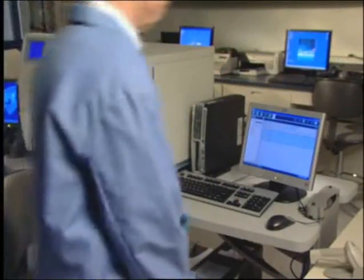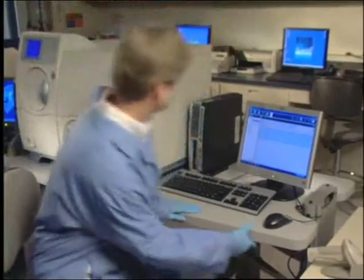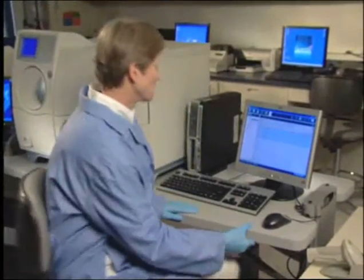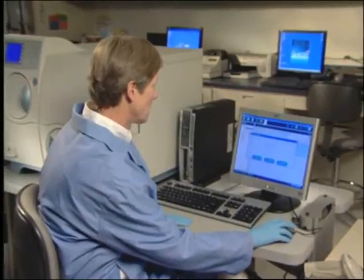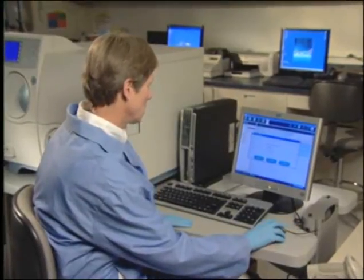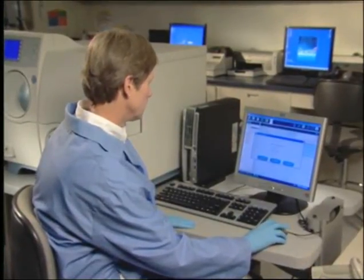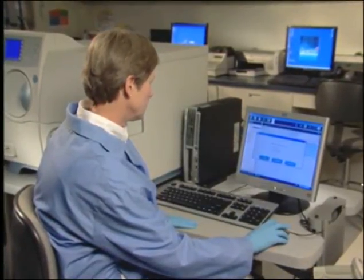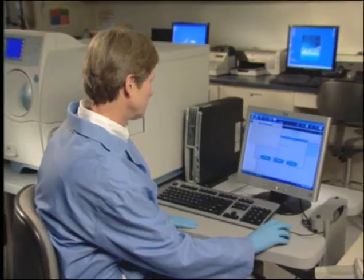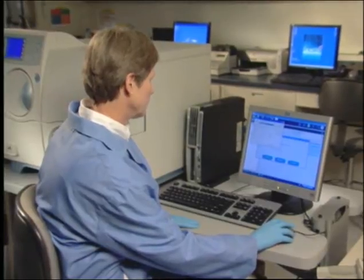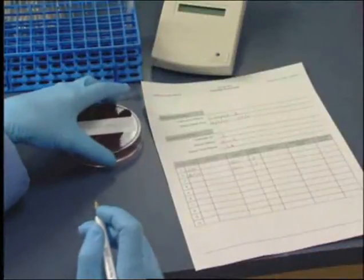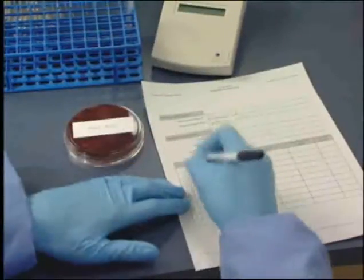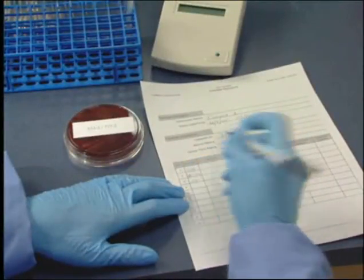When using the load and go method, print a blank copy of the cassette worksheet. At the setup test post entry screen, click the print icon and select blank cassette worksheet and print. Fill in the worksheet information before, during, or after card setup.